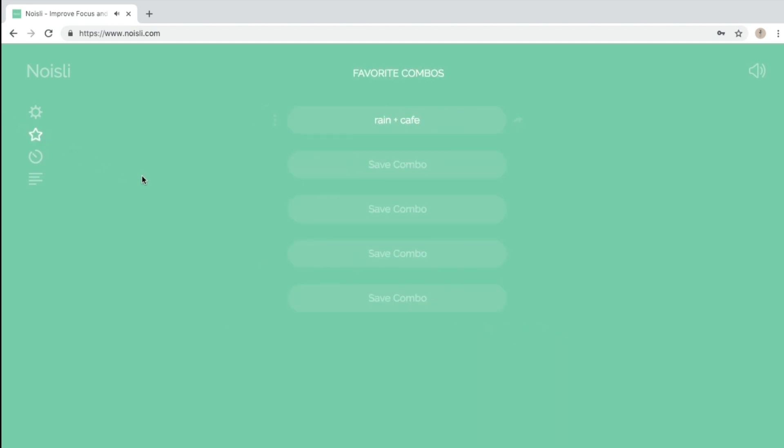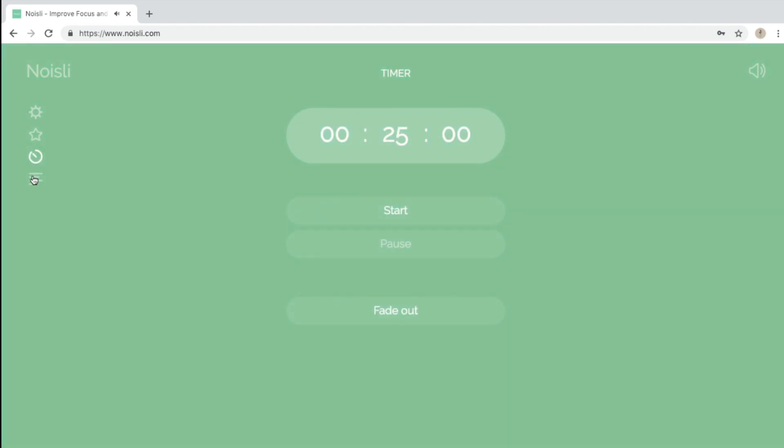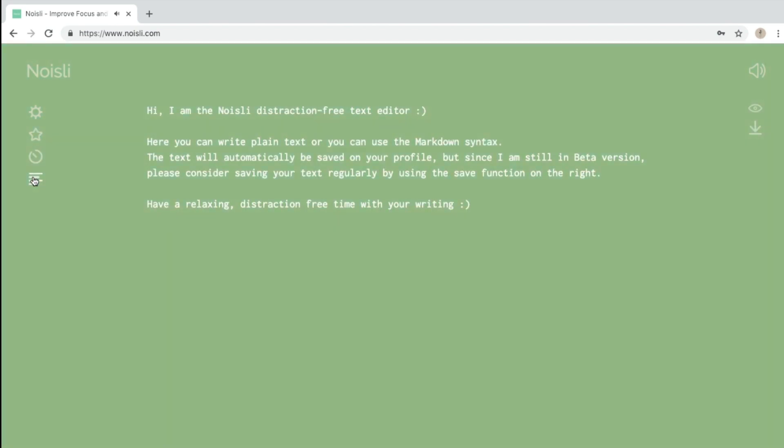One preset that I already have saved is Rinna Cafe which I use all the time while studying or doing homework. There is also a Pomodoro timer as well as a text editor that you can use for to-do lists or reminders.